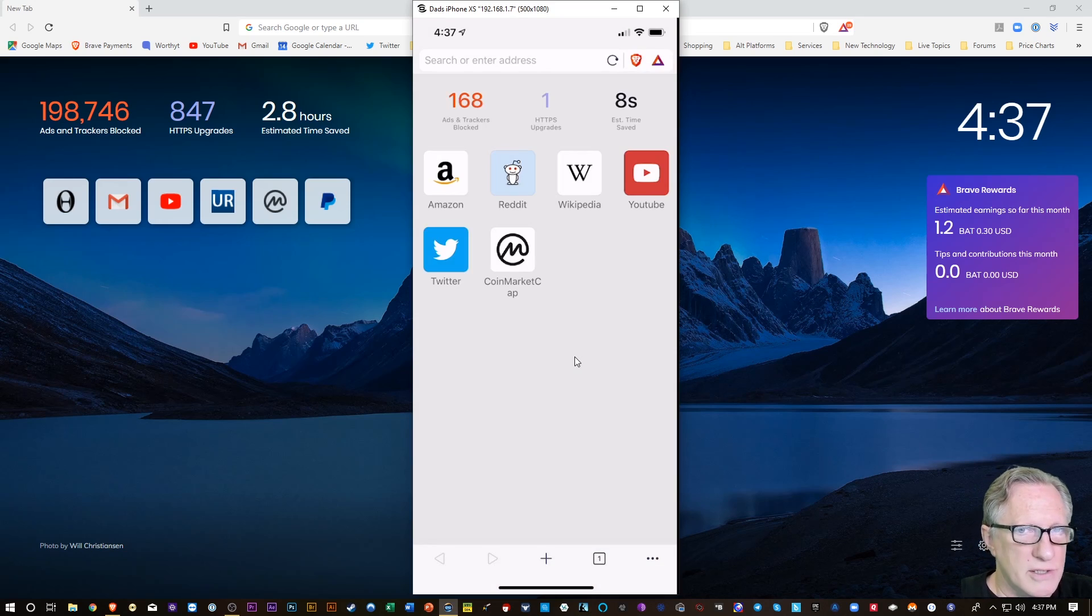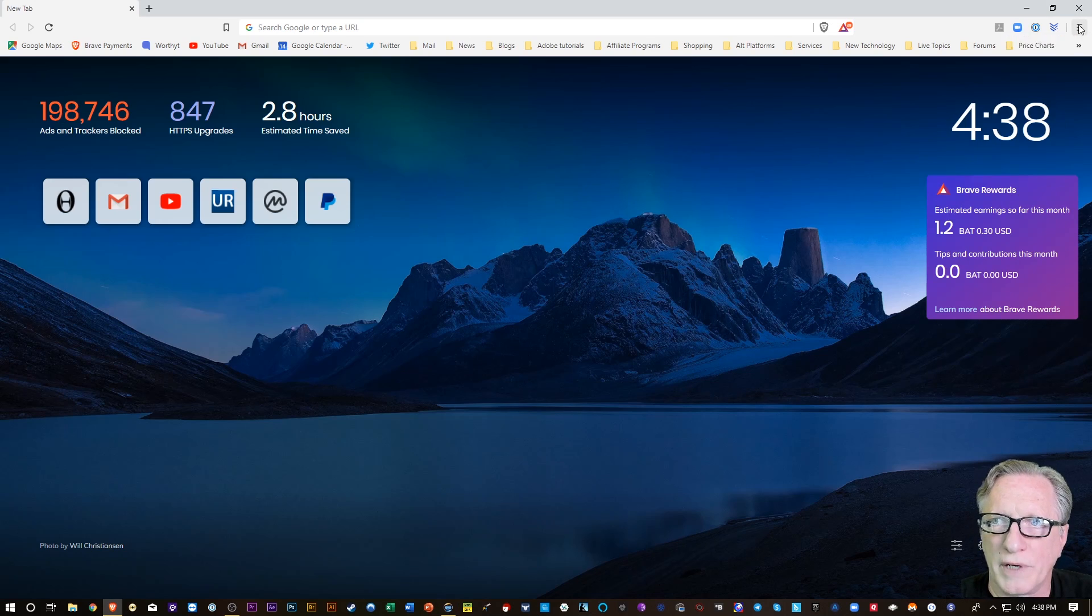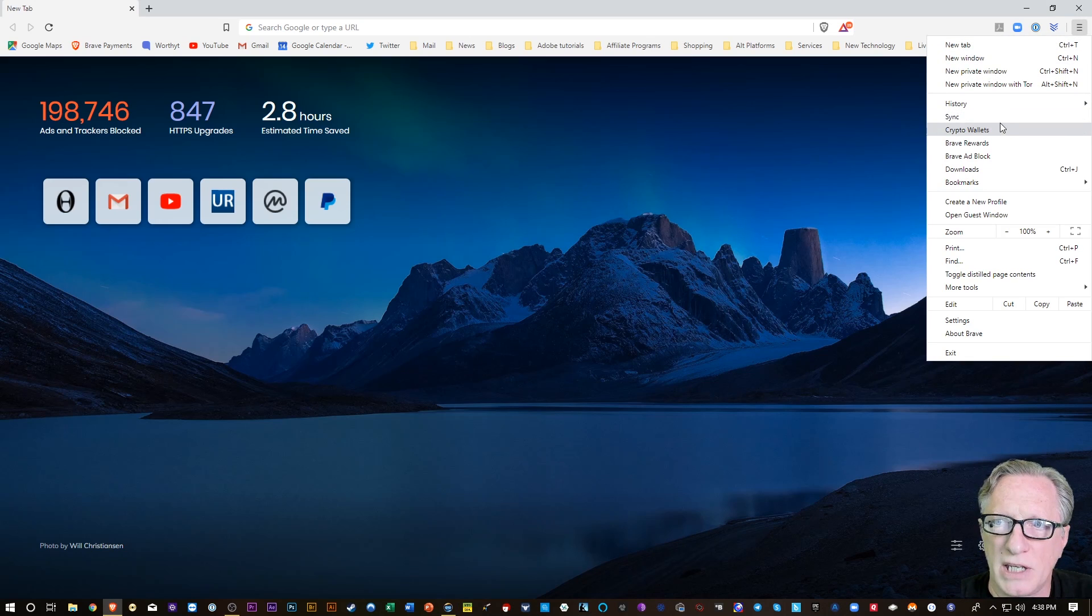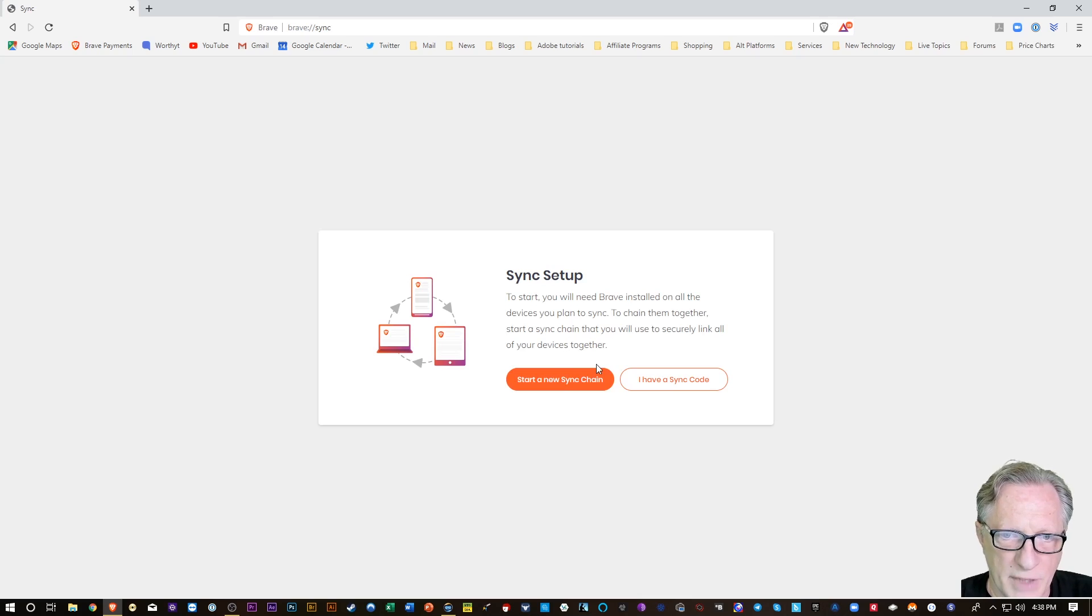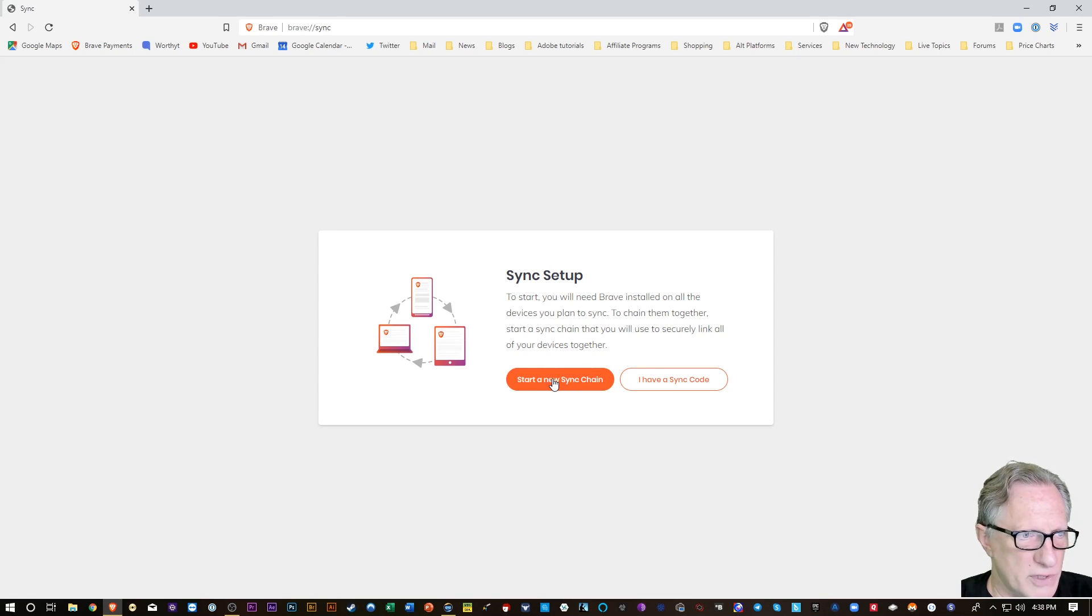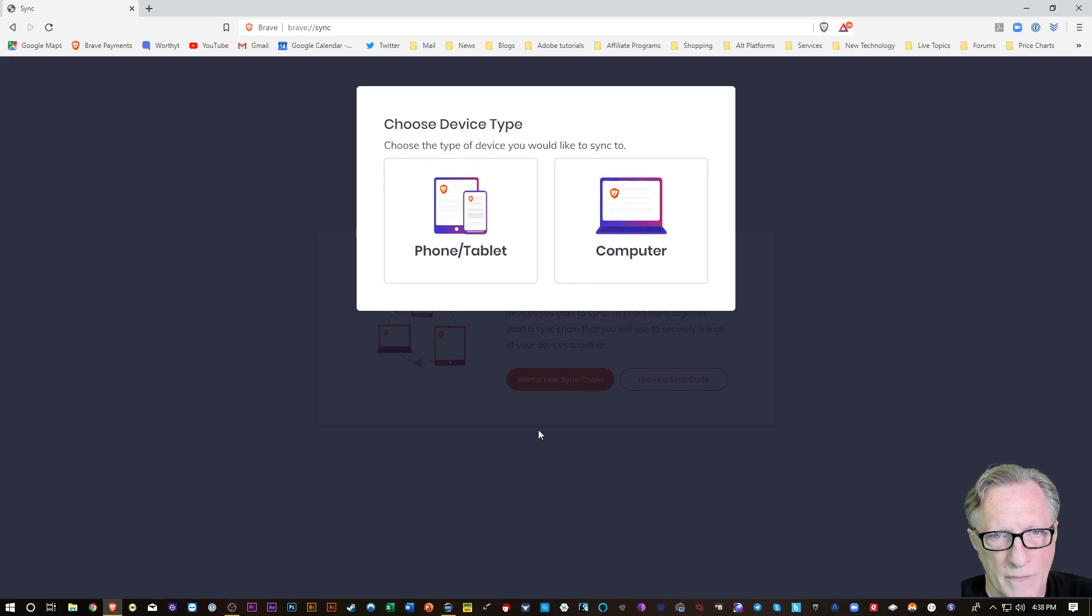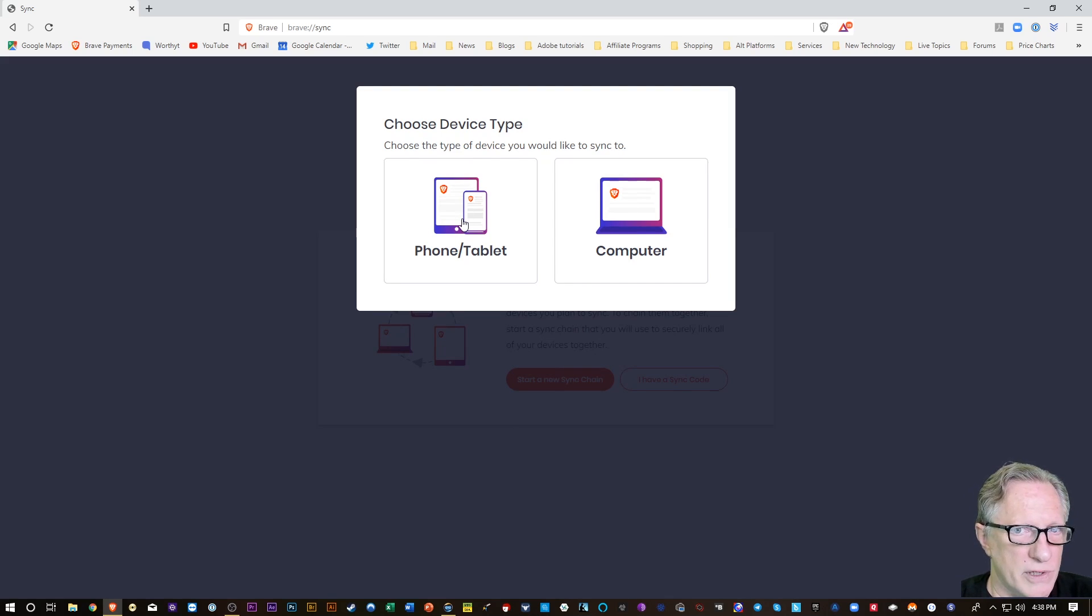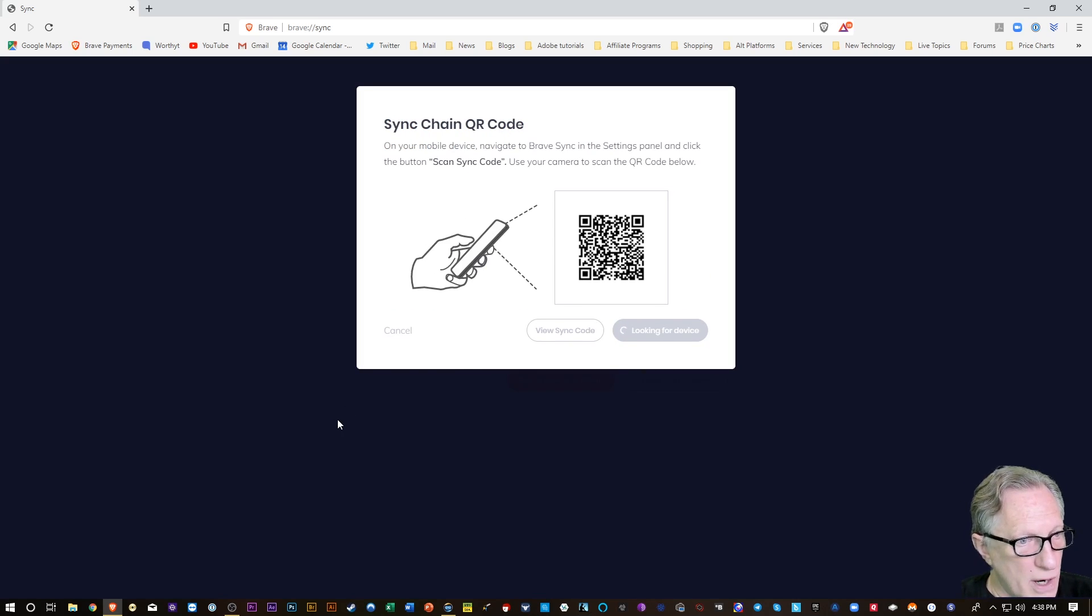I'll show you how to do that. It's not that hard. So we go over here to the hamburger menu and just go down to Sync. And I'm going to start a new sync chain. I've never synced any other devices together using Brave. And I want to sync to a phone or tablet. So it's going to generate this QR code for me.